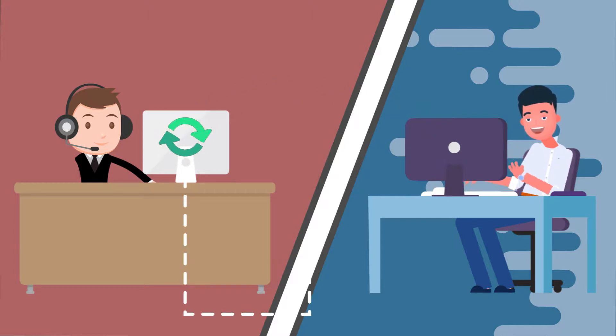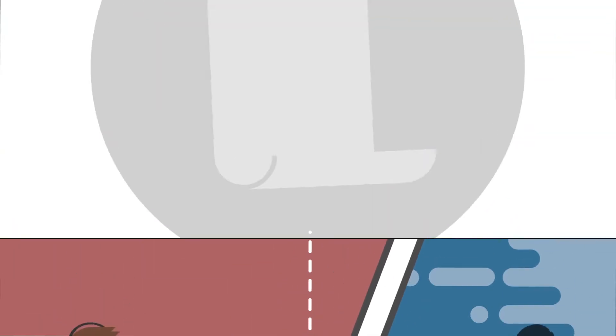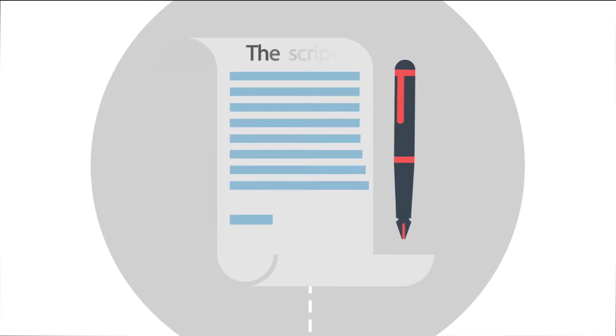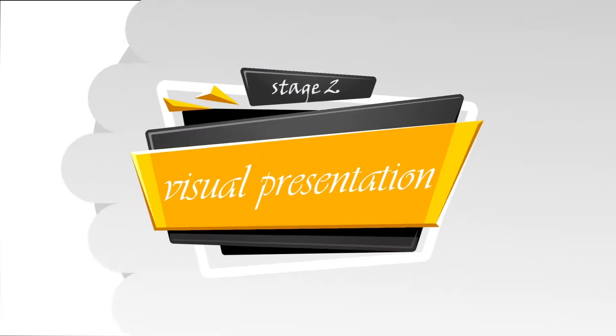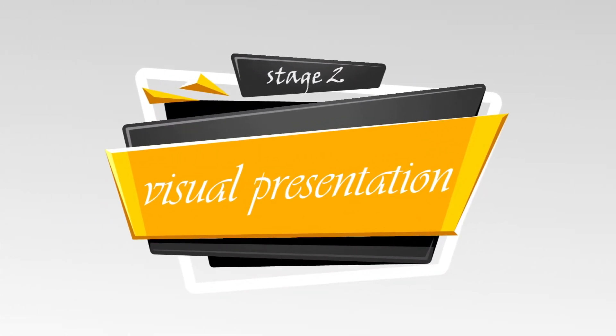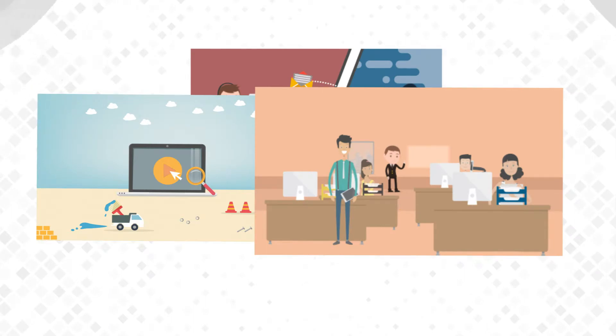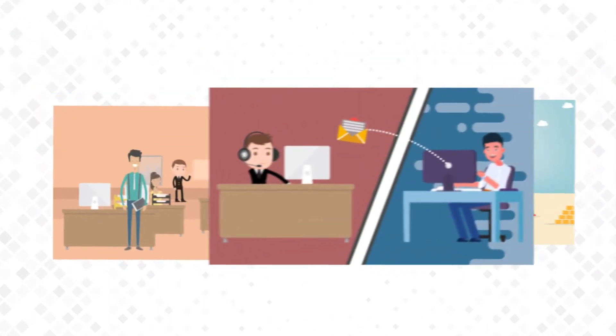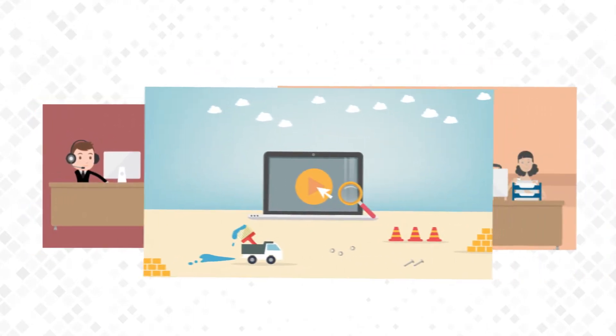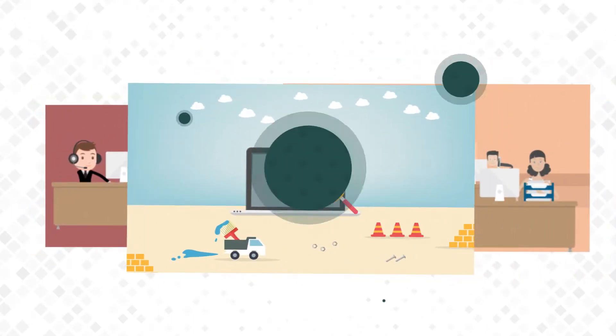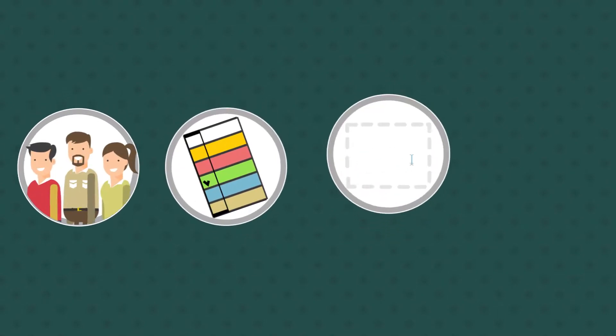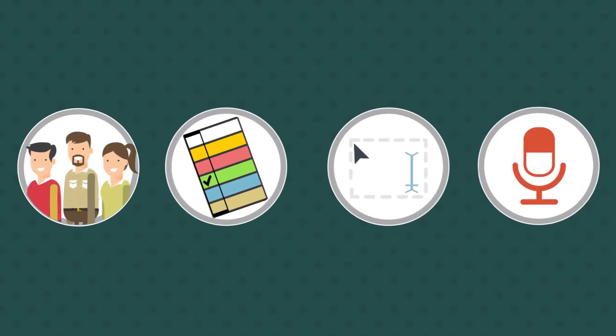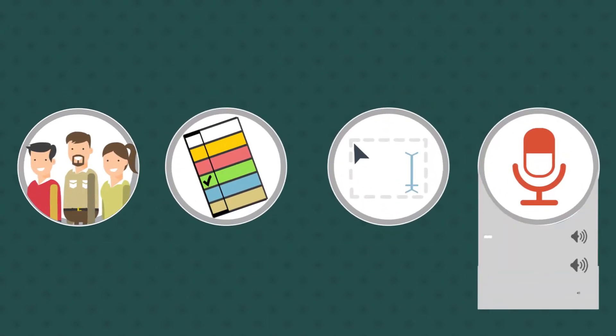We then write the script and send it back to you to be approved. Stage 2. We convert the script into a visual presentation. How? We create the characters who fit with the idea and choose the appropriate colors, text and voiceover.